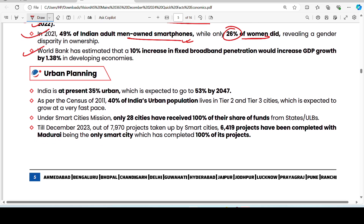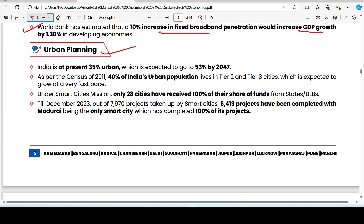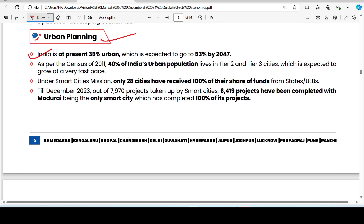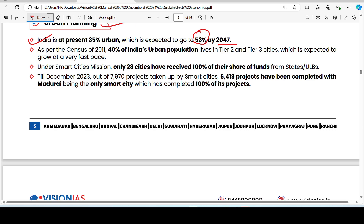The World Bank estimates that a 10% increase in fixed broadband penetration will increase GDP growth. On urban planning: India currently has 35% of its population in urban areas, which is expected to increase to 53% by 2047, as people migrate from rural to urban areas for employment.